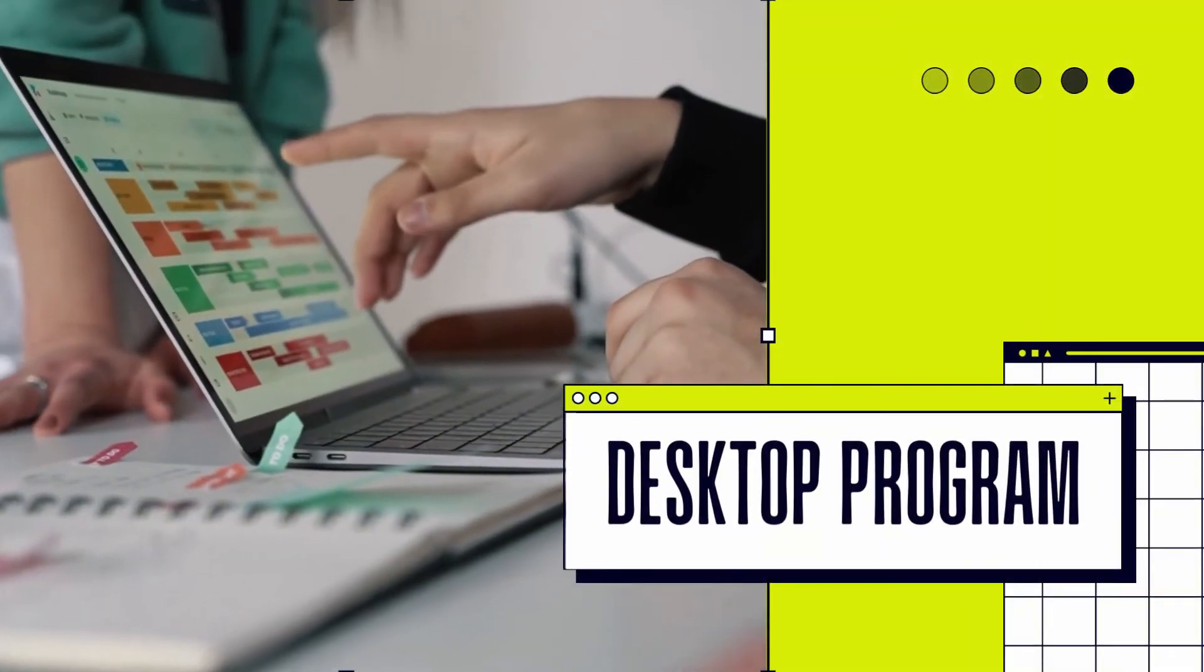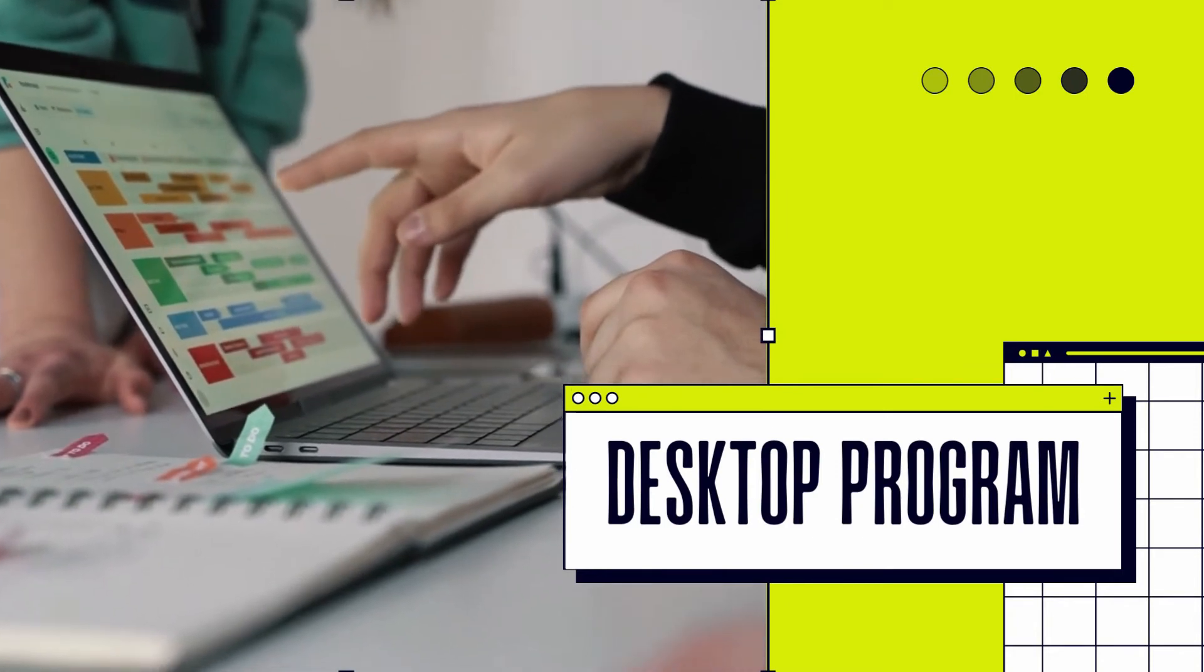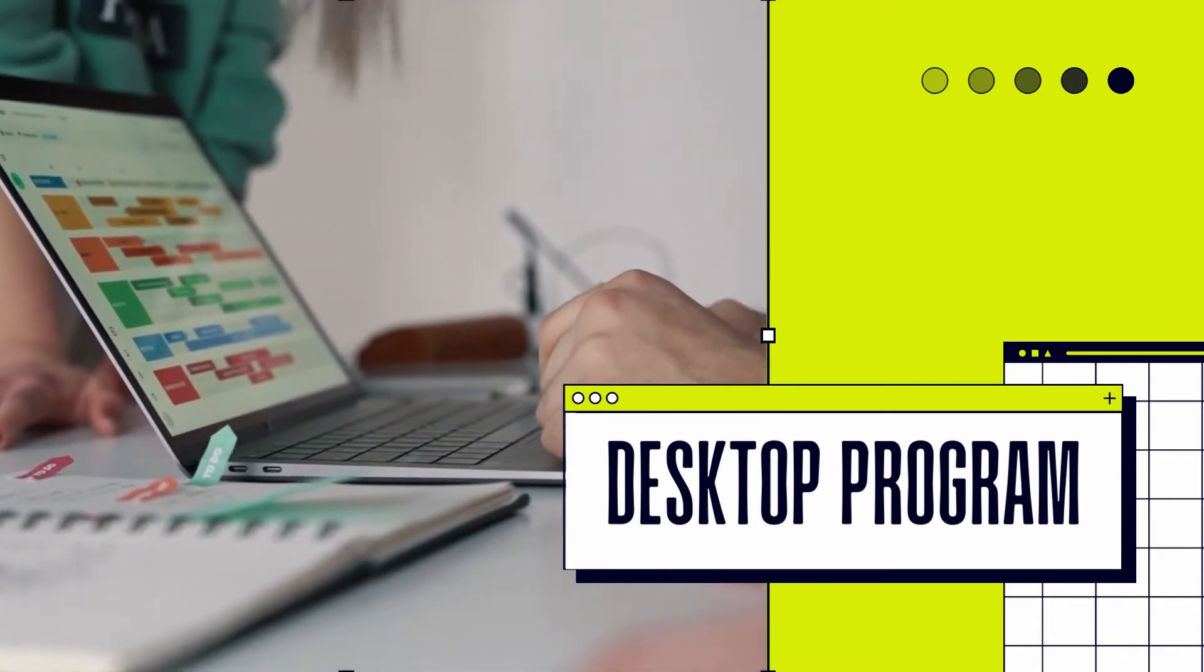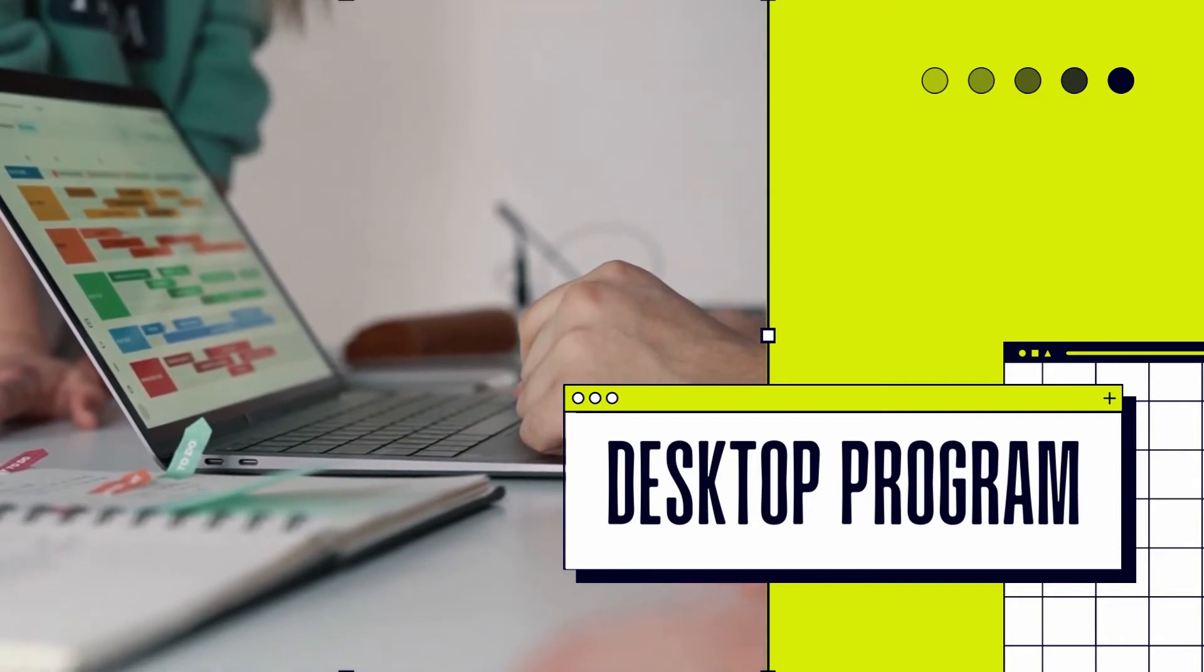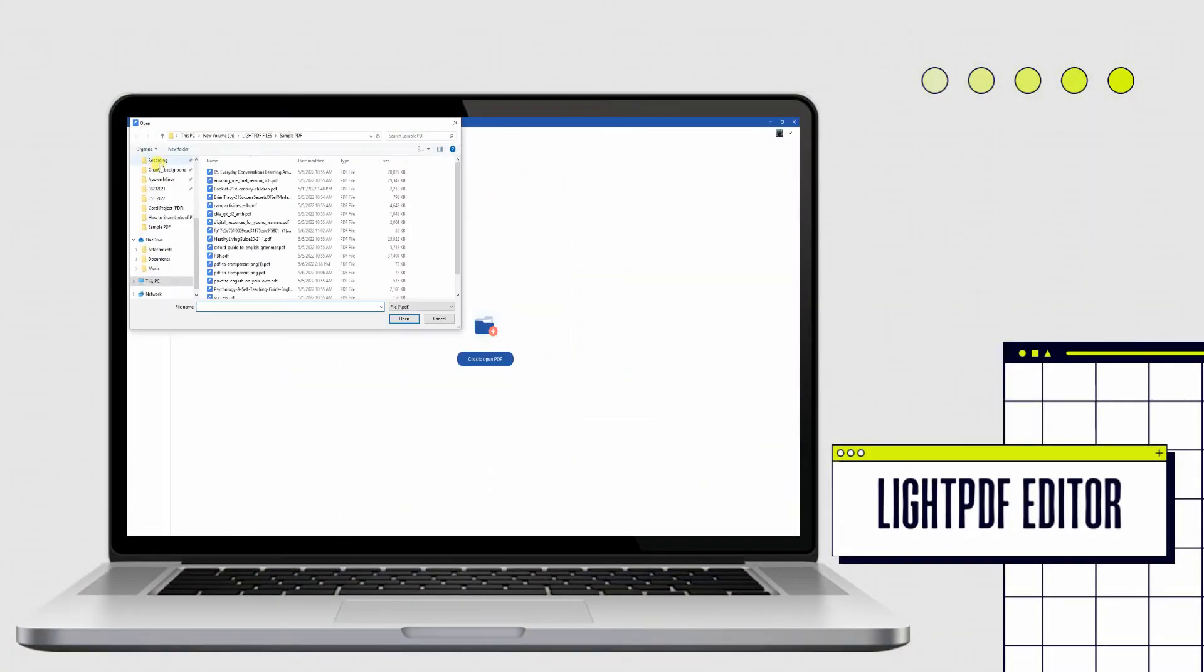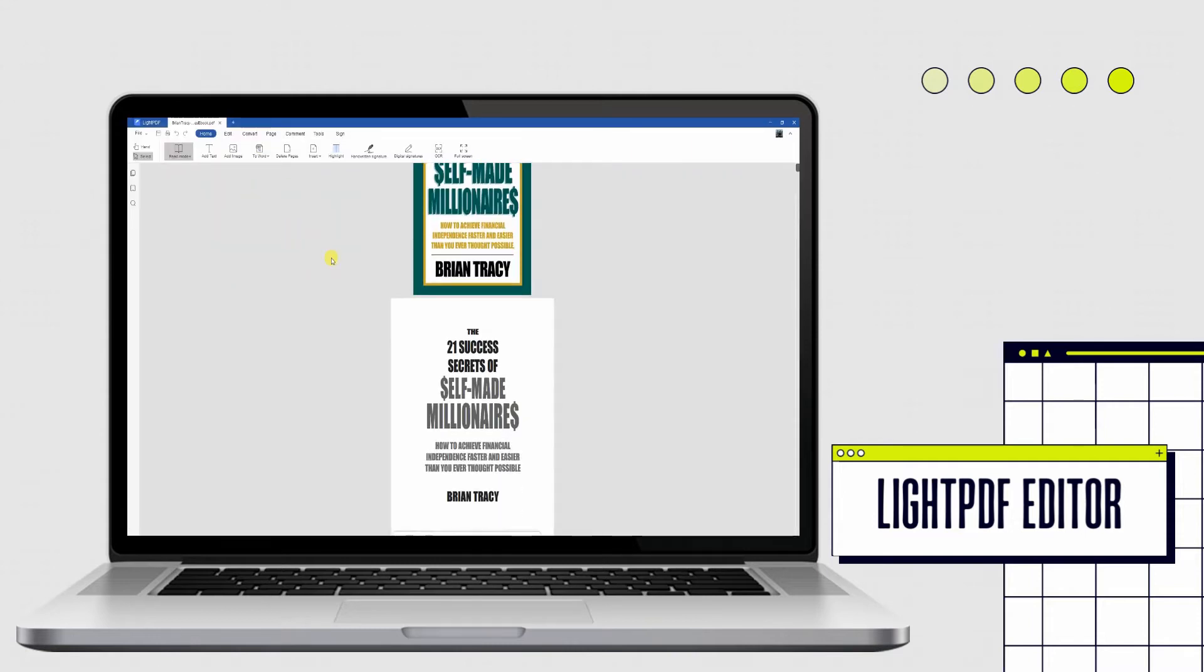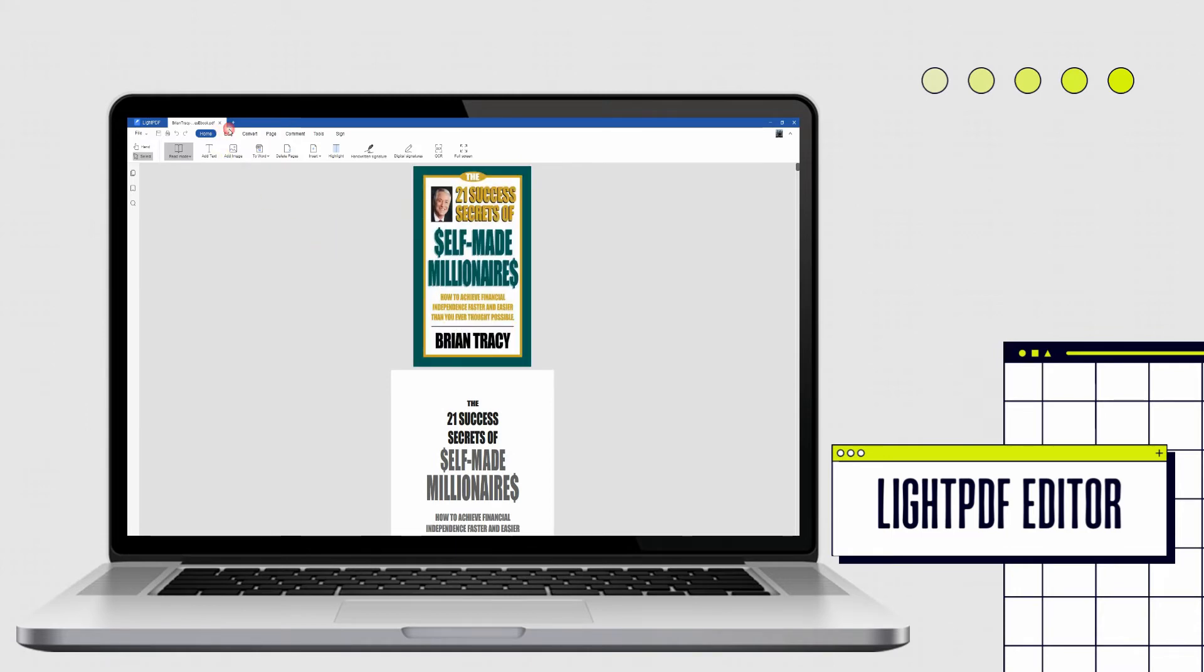After those online tools mentioned earlier, let's talk about the desktop program that can help you to convert PDF bank statement to Excel with ease. Presenting the LitePDF Editor. LitePDF desktop version is a perfect example of this. Although this tool is not free, it does provide additional functions that can help you with your tasks.